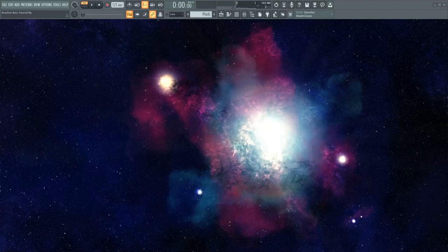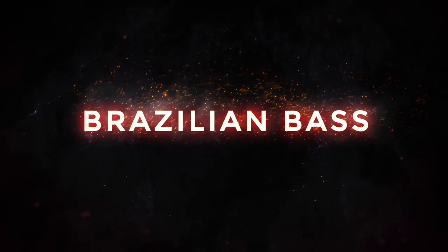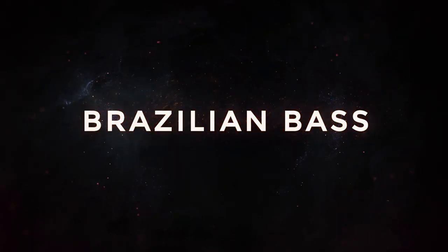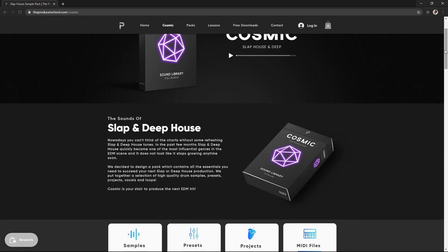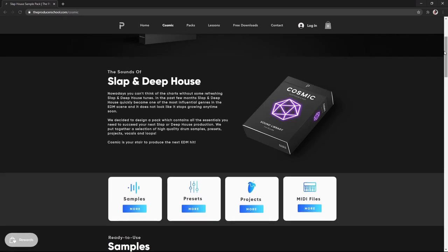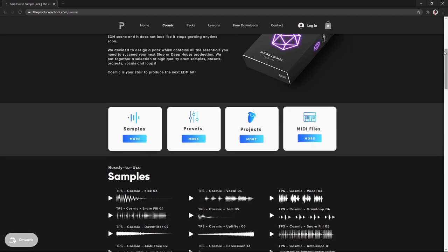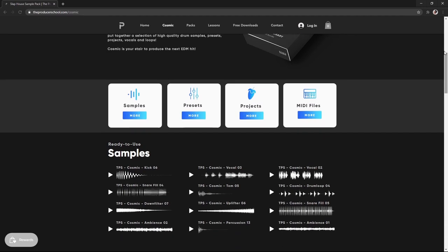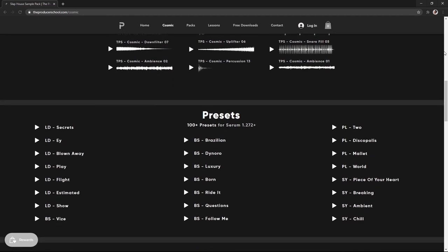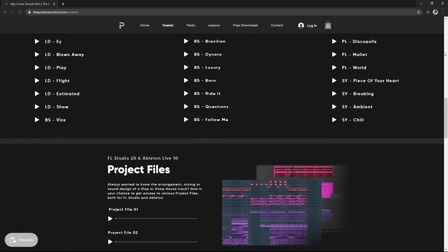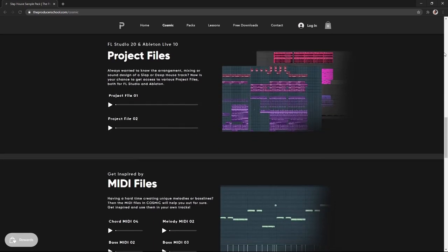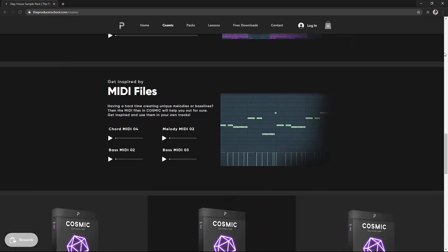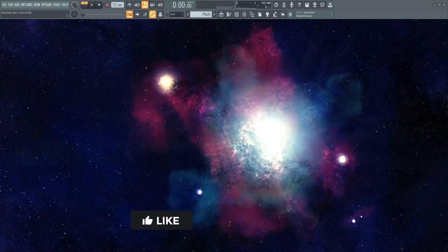Hey guys, it's Kyrix and today we are going to make a Brazilian bass track. In this track, we are going to use this Cosmic Sample Pack by the Producer School. This pack contains essential samples and serum presets for Slap House or the so-called Brazilian Bass and also can be used for Deep House. It also includes some midis, vocals and project files, FL Studio and Ableton. If you want to check it out, use the link below and enter the code Kyrix5 to get 5% discount.